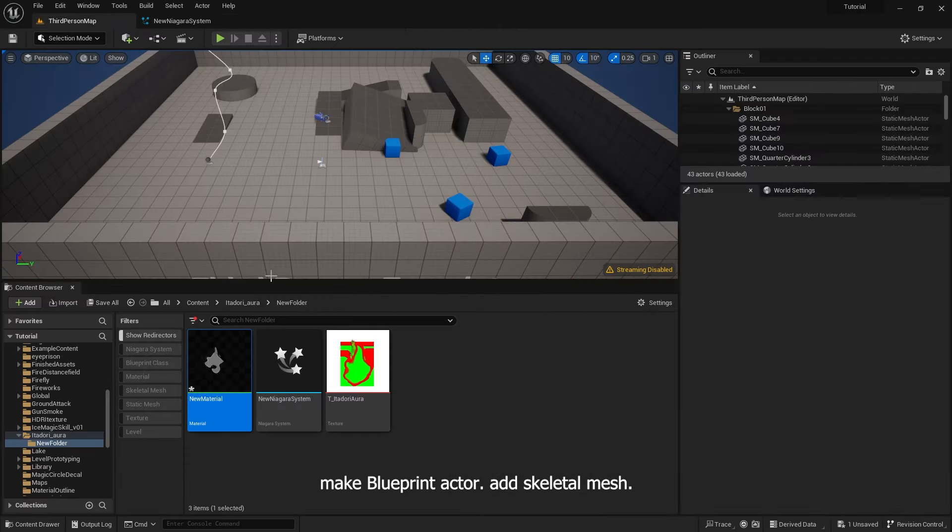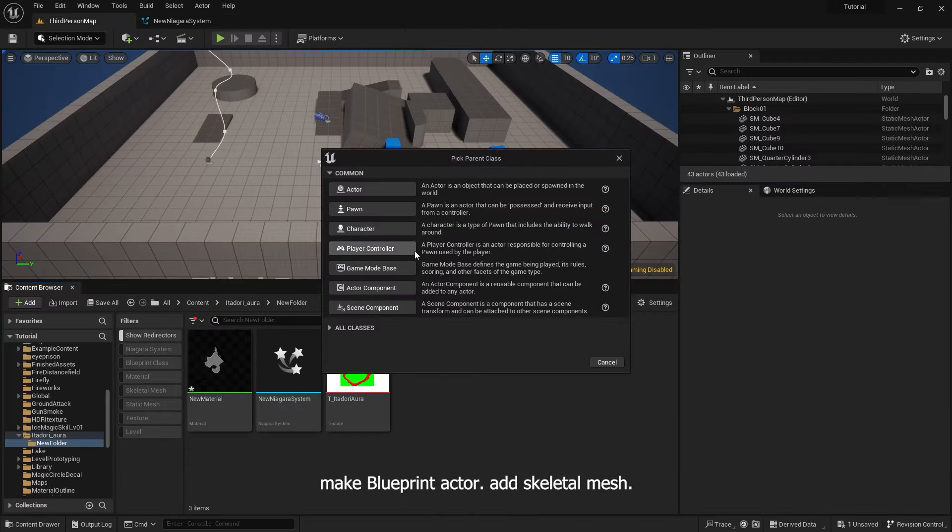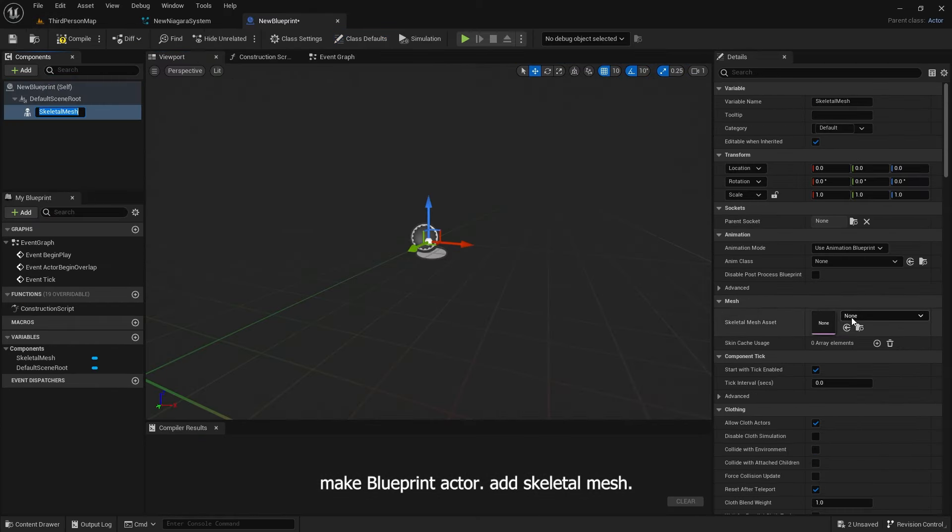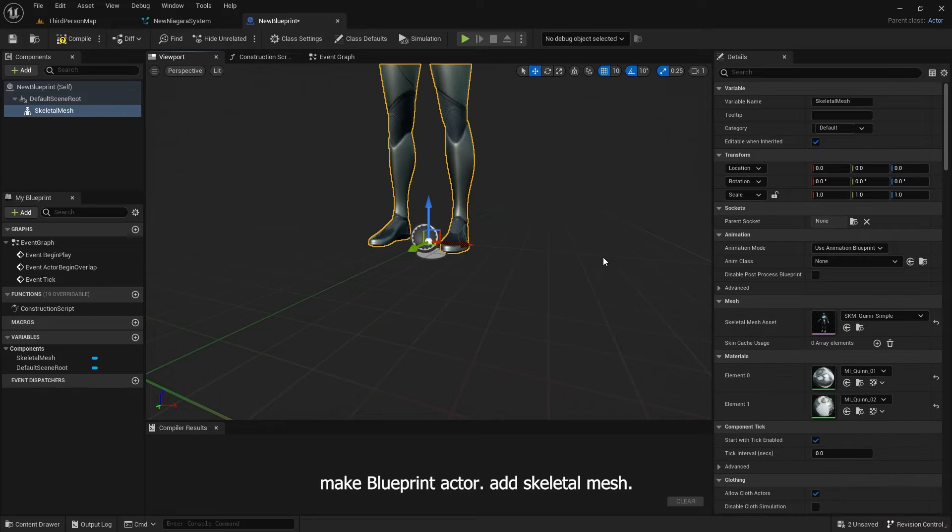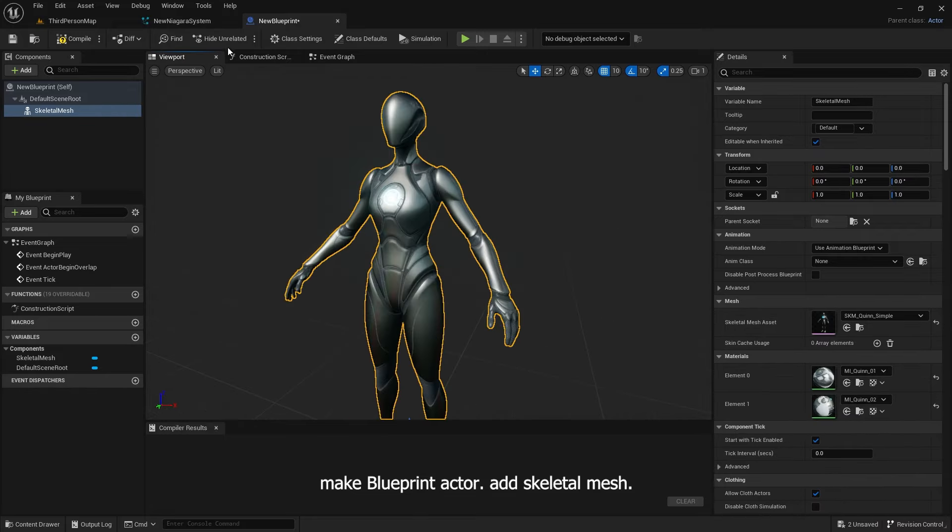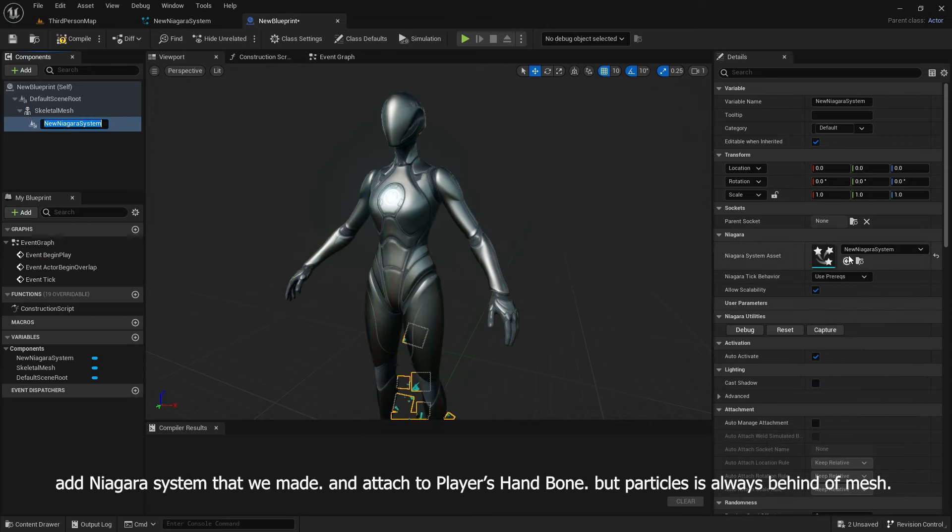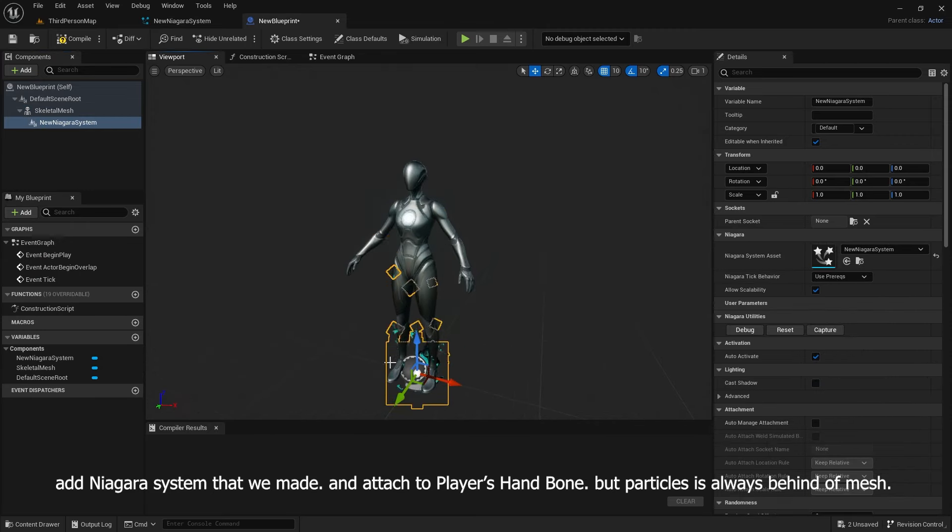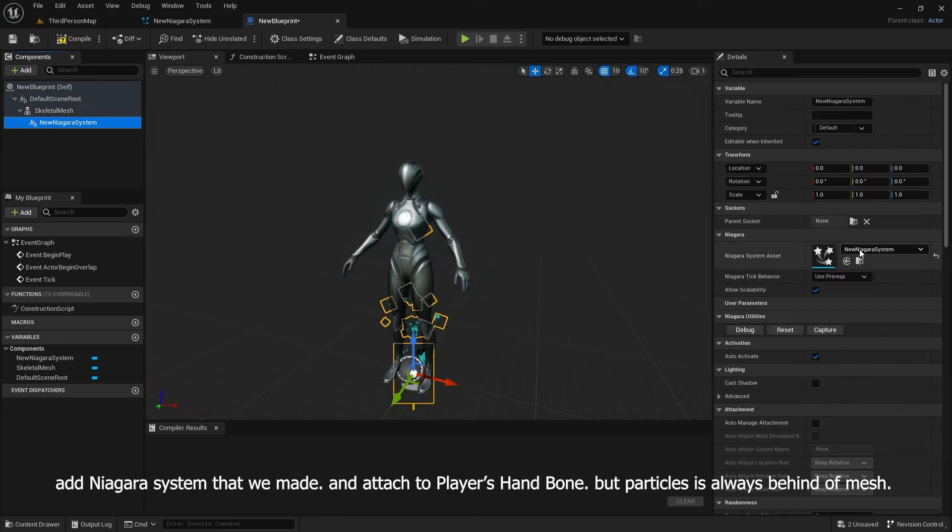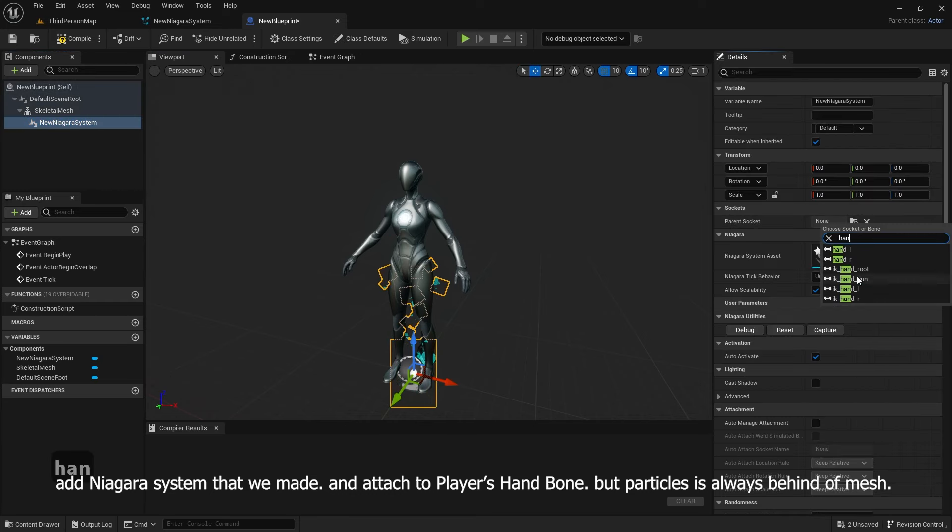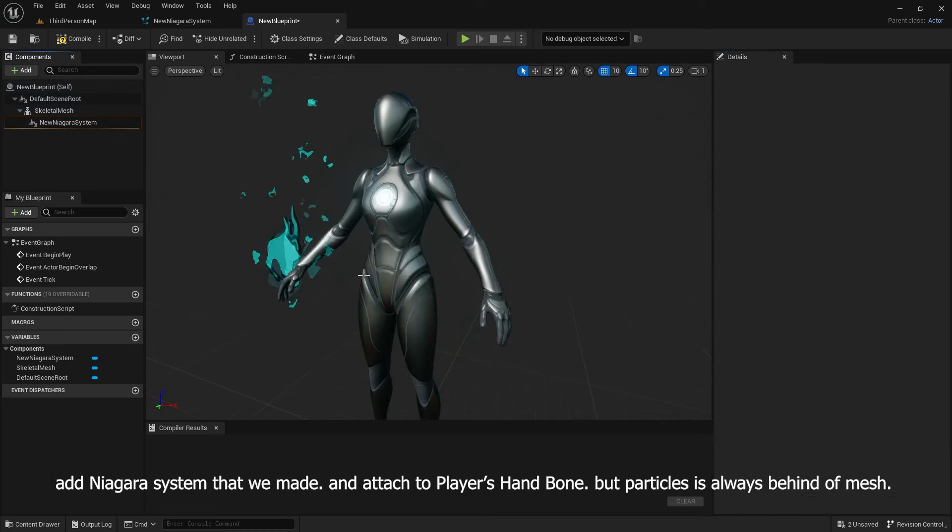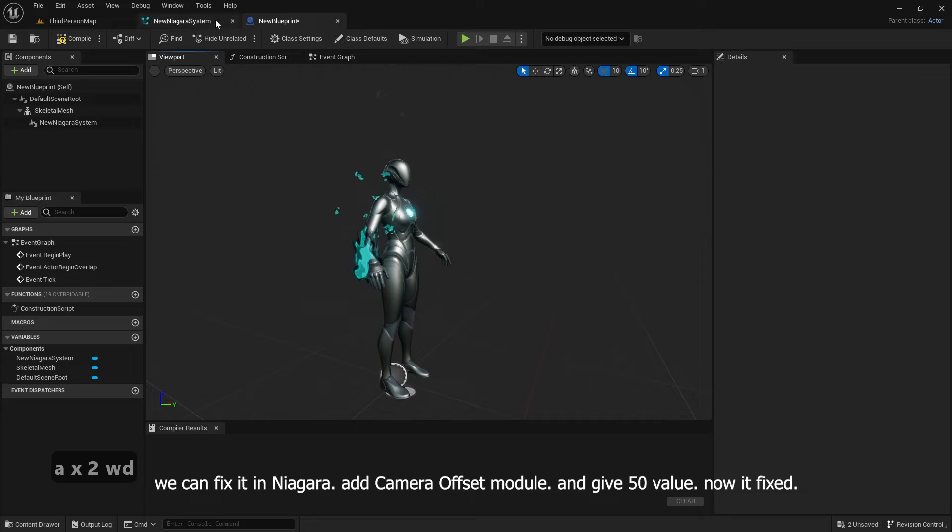Make blueprint actor. Add skeletal mesh. Add Niagara system that we made and attach to player's hand bone. But particles is always behind the mesh. We can fix it in Niagara.